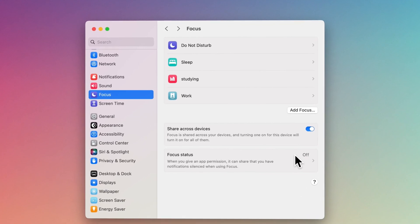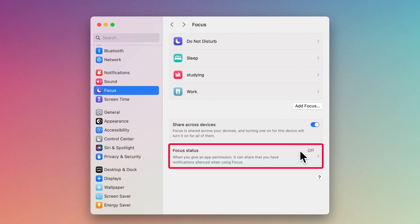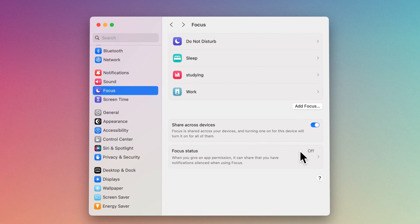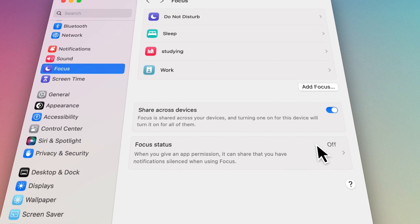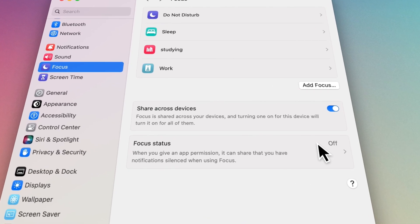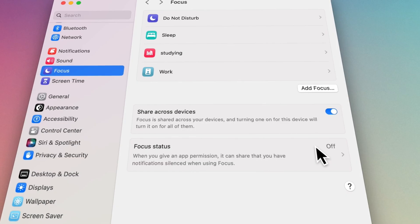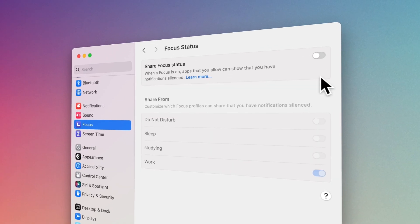You can set an option that lets apps indicate to contacts who send you a message that you have silenced notifications. If something is important, they can choose to notify you anyway. You can activate this option from the Focus Status section.